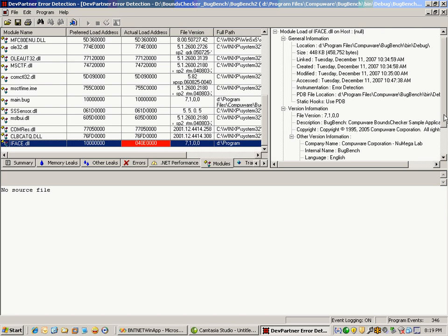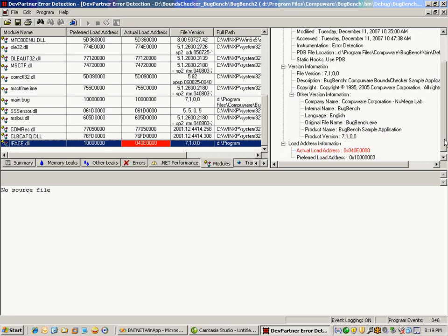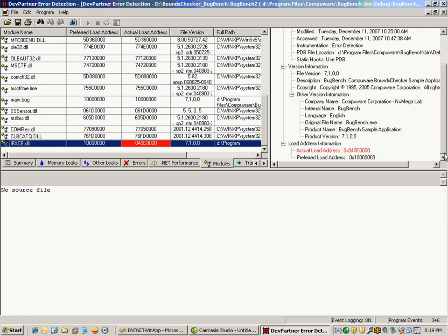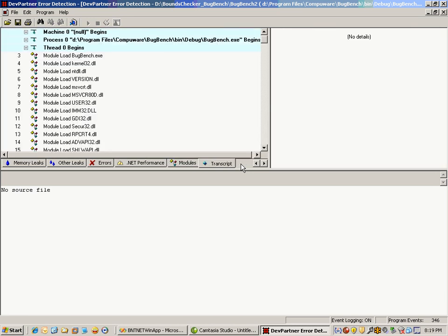Finally, there's the transcript, which is an optional setting you can choose. Do you want to have a full transcript collected and reported, or not? You can choose that by checking it on or off in the settings we looked at earlier. In here, I can see where my machine, my process, and my thread have started.